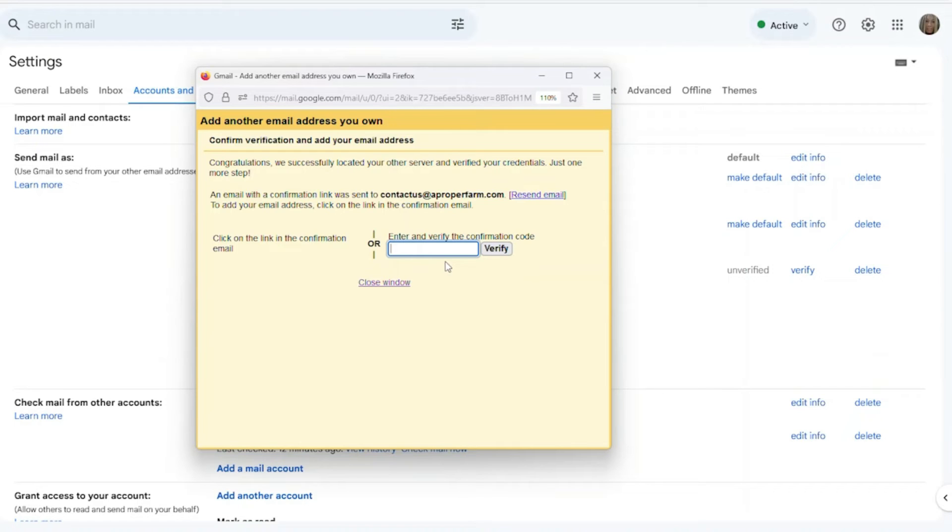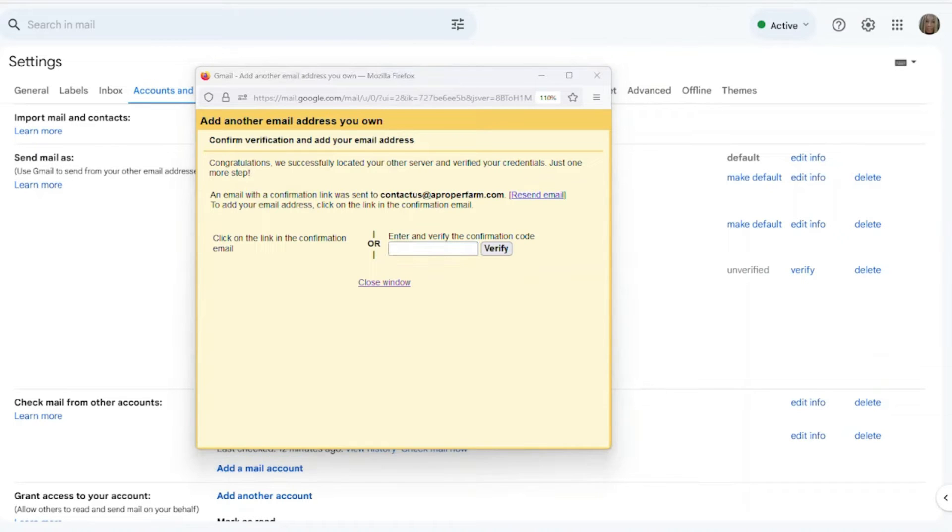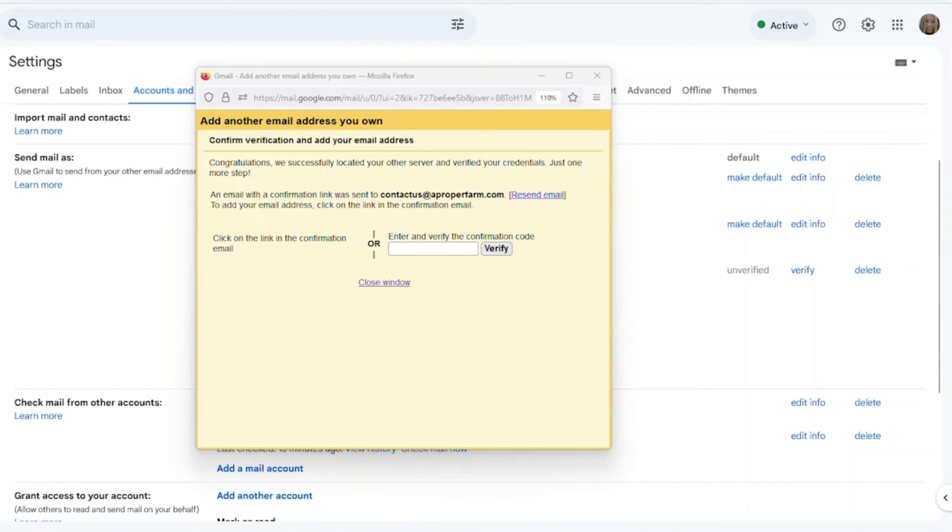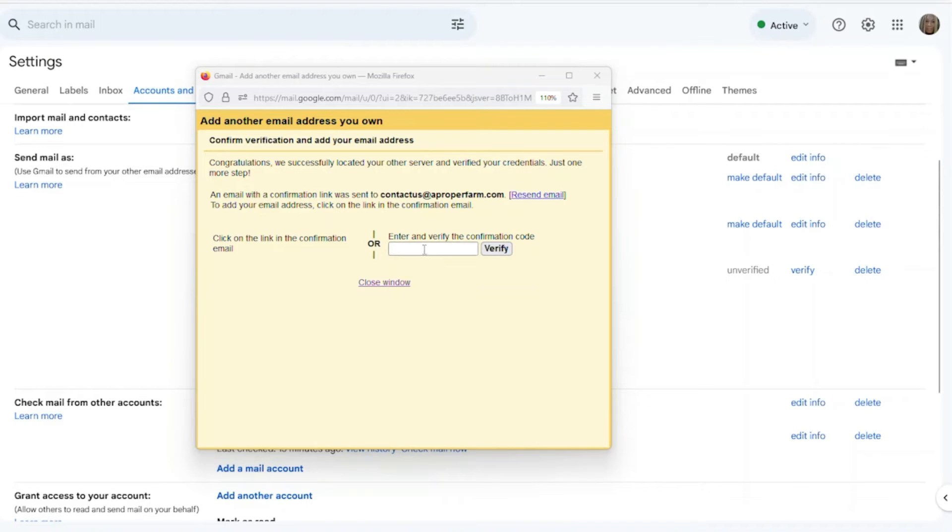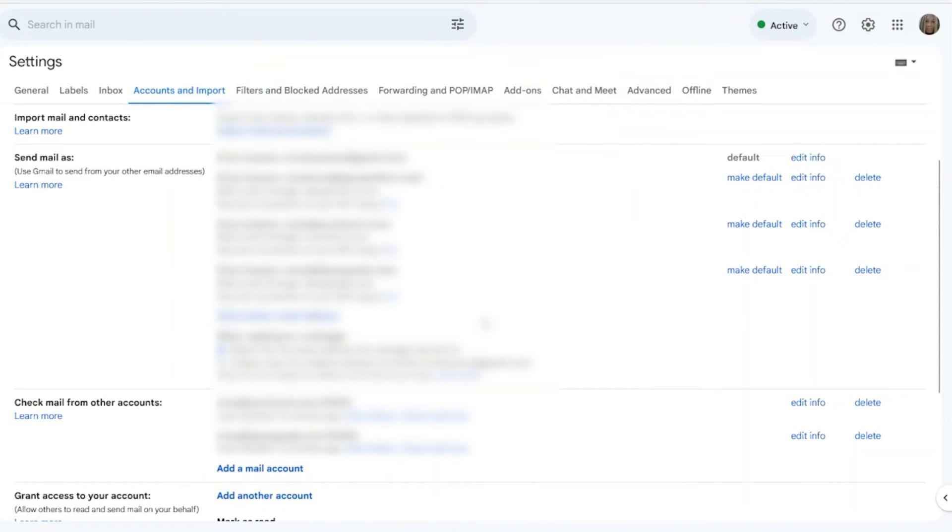The next thing we're going to do is we're going to get a verification code from Google to our webmail. So let me just off-screen go to my webmail really quickly and look for that email from Google. Google is going to send you a little verification code, so you want to make sure that you can get into your webmail, the email that you have hosted with us, so that you can get to that Google email. So I found the code and I've plugged it in.